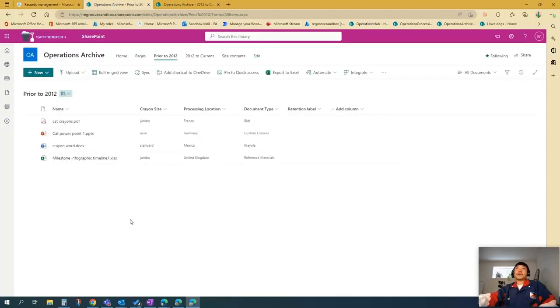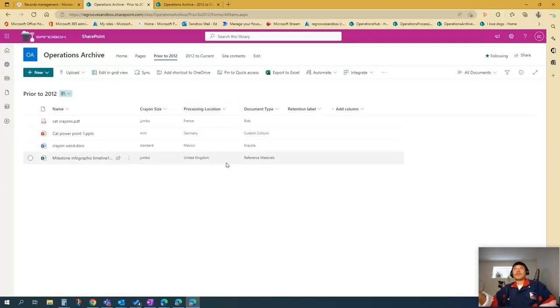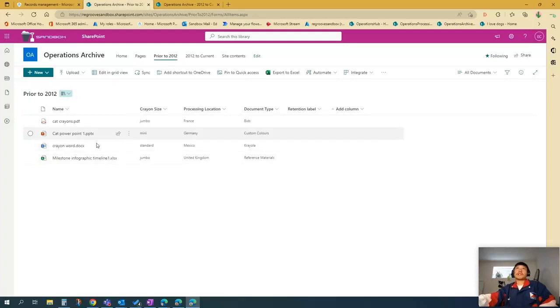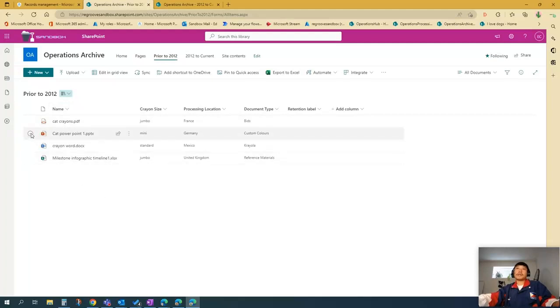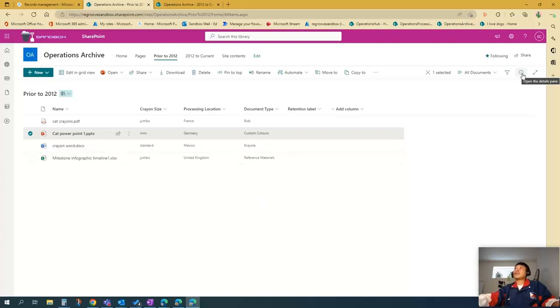Second, I'm going to show you how to apply it in an item first. So just go to your SharePoint site and your documents library. Let's say I want to apply the label in this cat PowerPoint one. So just choose that item. And then go to this little eye icon here. It's called details pane.